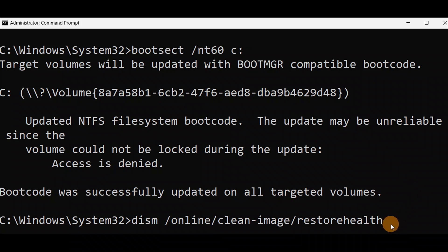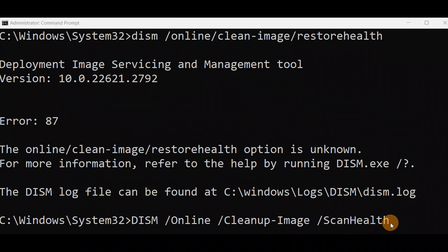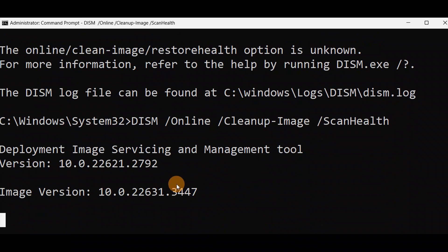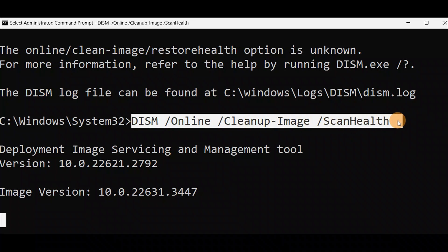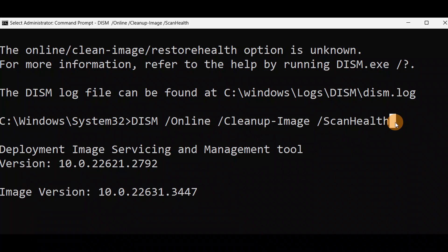Here is another command you can run from Advanced Mode if you cannot turn on your PC. Press Enter. I got error 87 due to a spelling mistake. Instead of 'restore,' use 'ScanHealth' — add a space correctly and then press Enter. Now you can see it's working. Use this command instead if the first one doesn't work. You can also run this from Advanced Mode (X drive) if you have a boot loop problem.